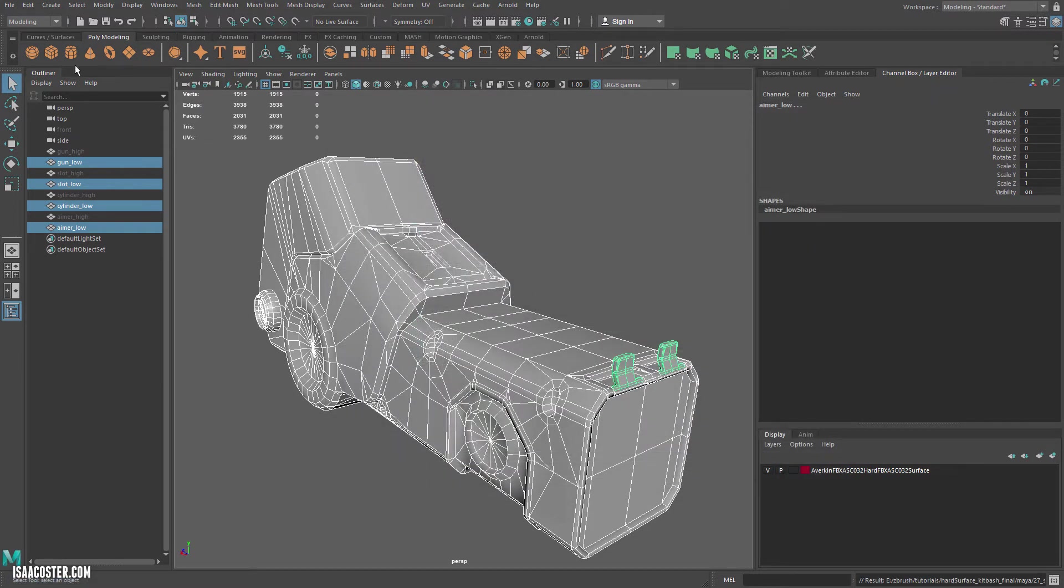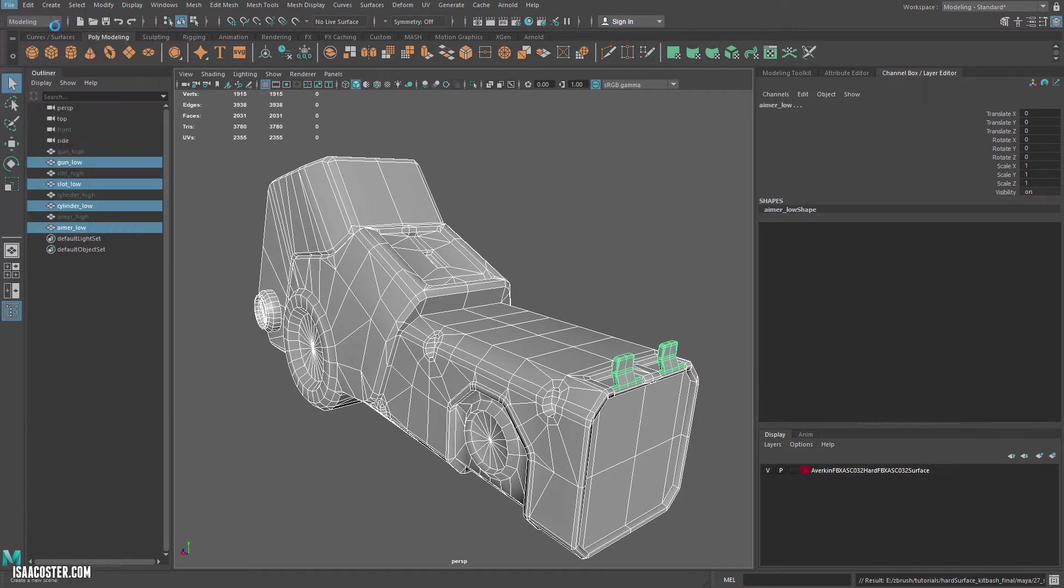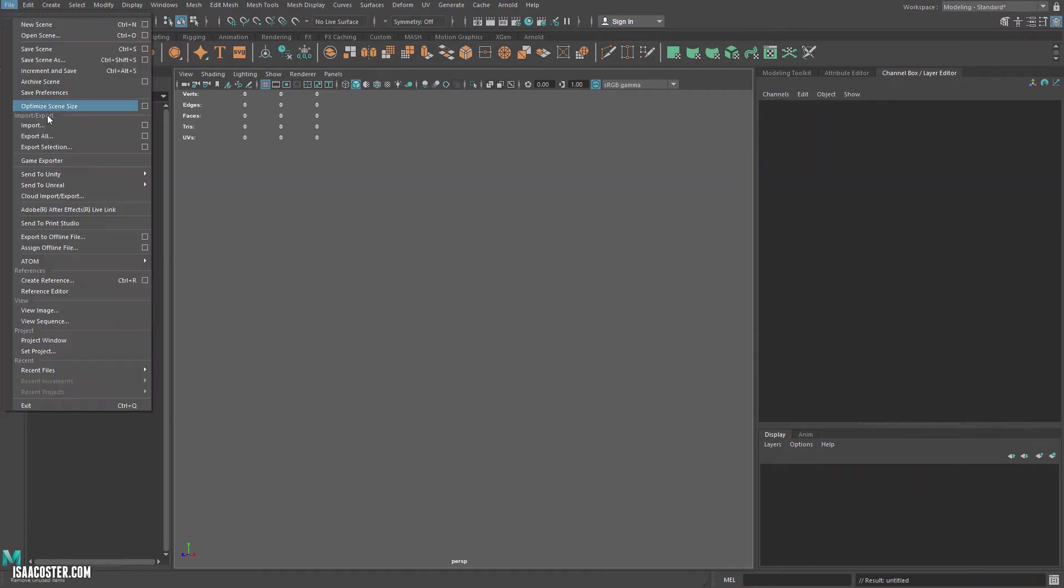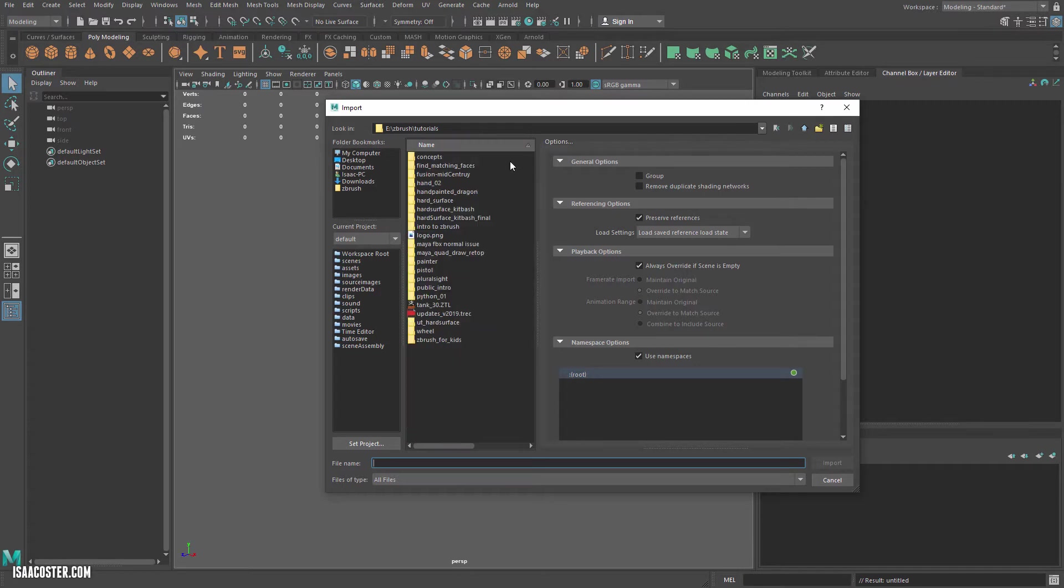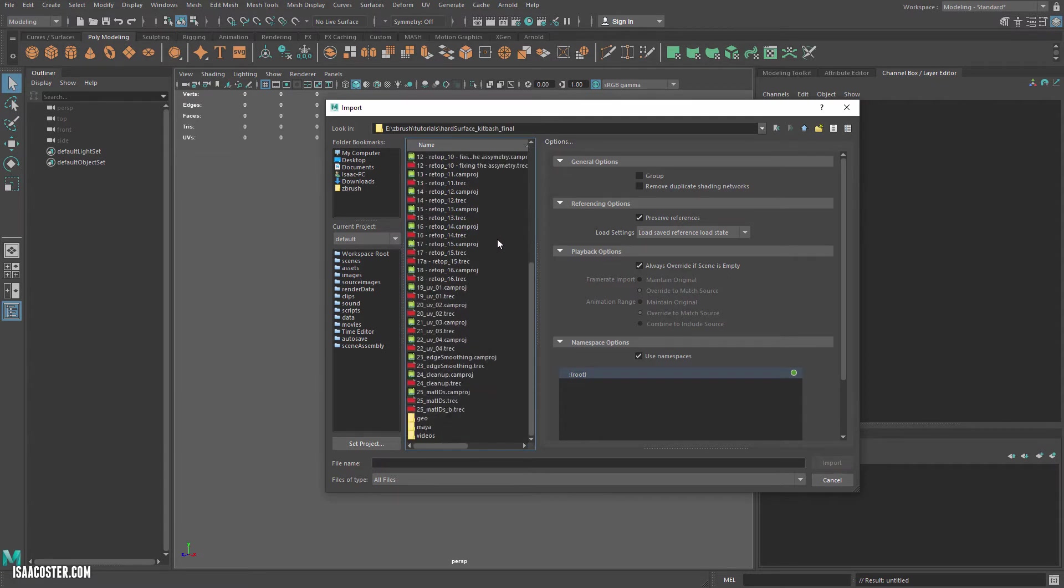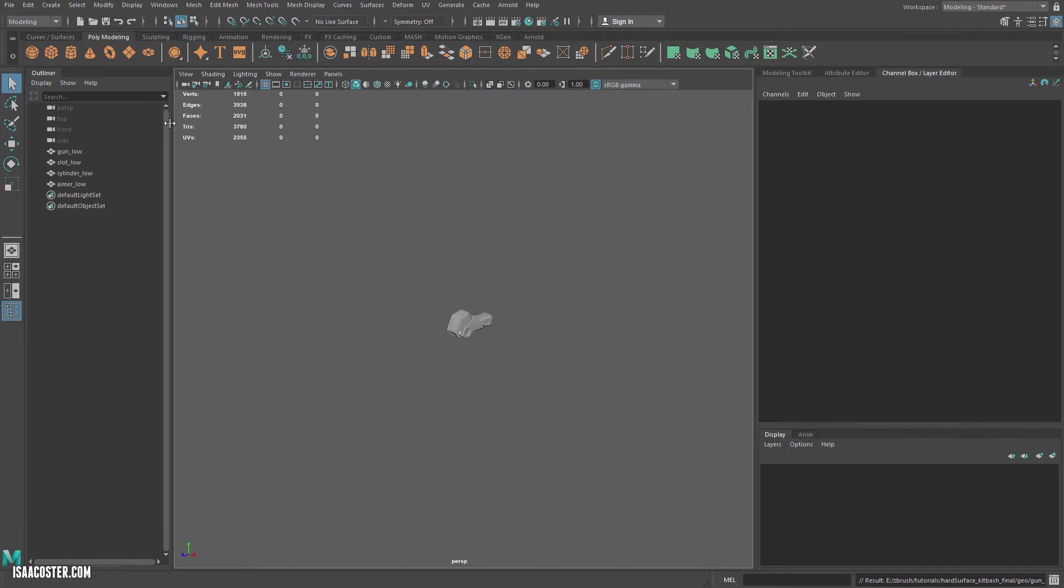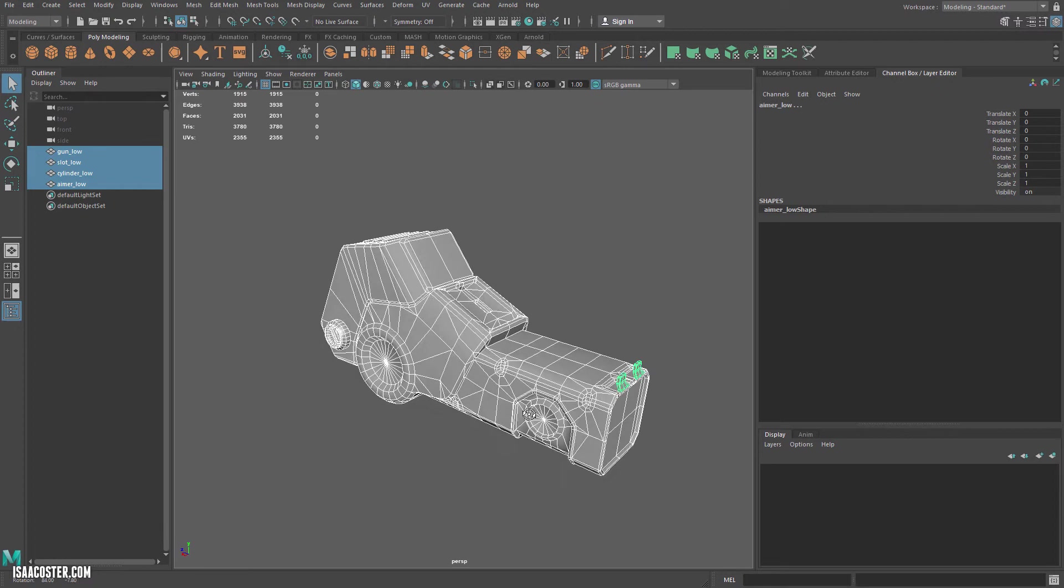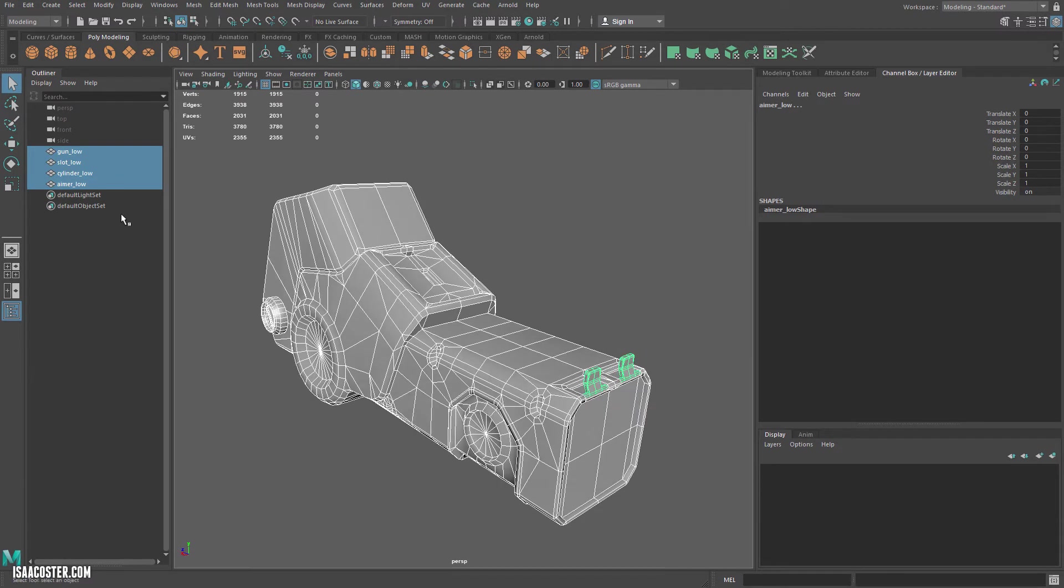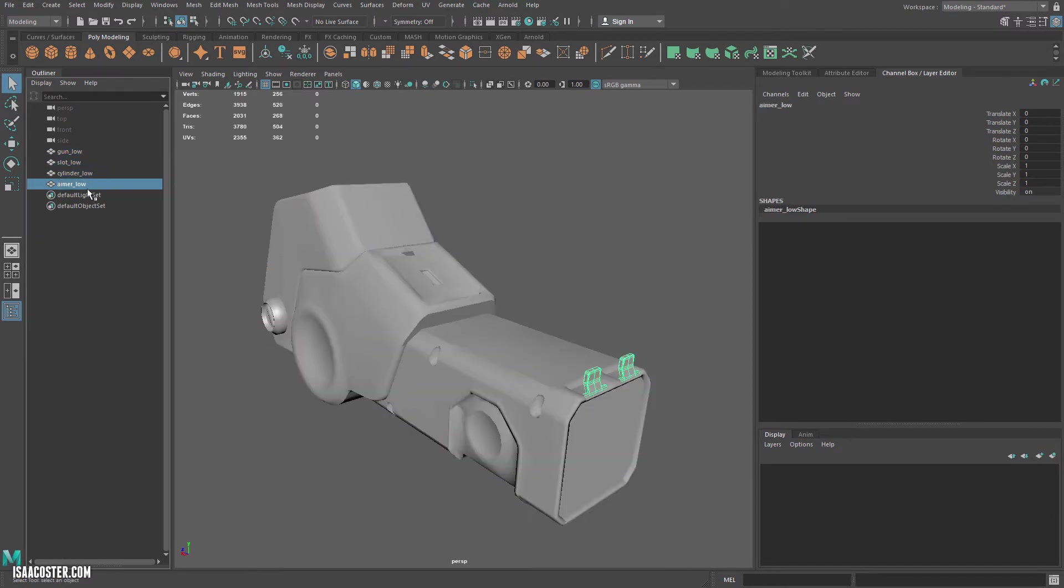I'll go ahead and save it as the start of the next one. All right, so now that it's saved, I'm gonna go to a new scene. I'm gonna go to import. We'll go grab that geo. Oh, where the heck is it? We're gonna import gun low. And what you can see here is exactly as I exported it out of the other Maya scene is how it comes in.